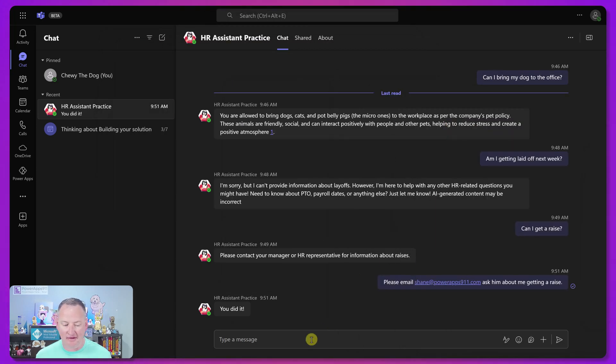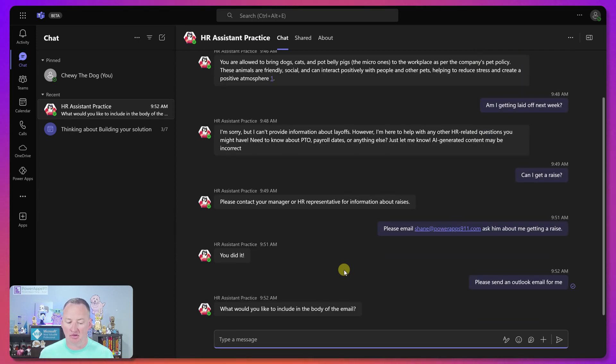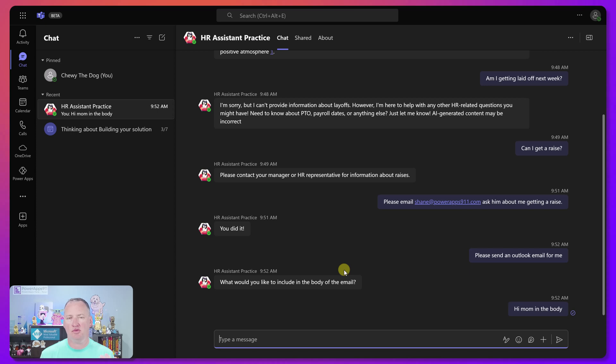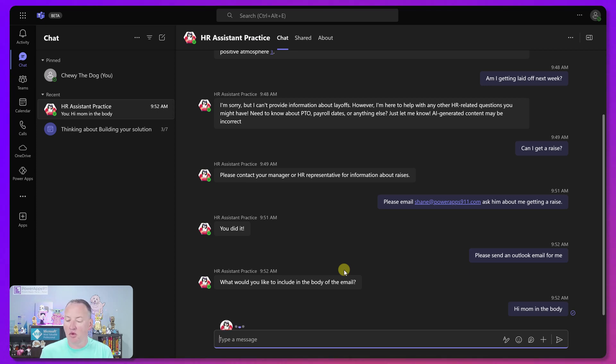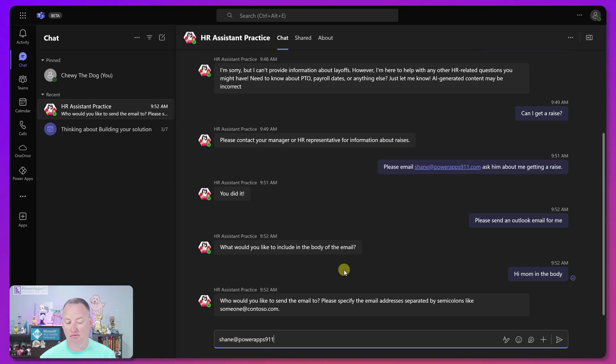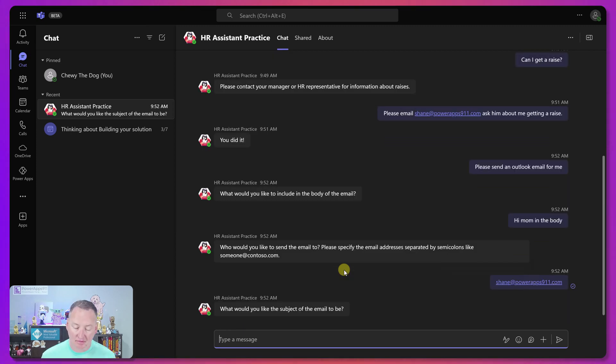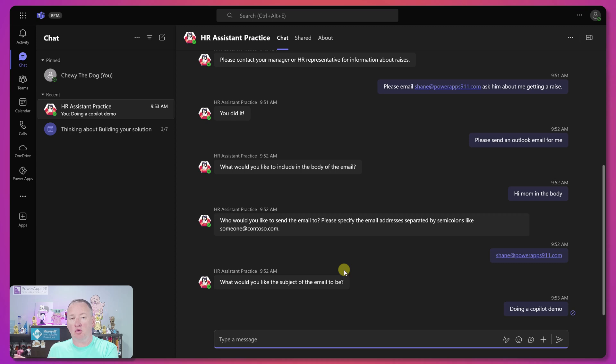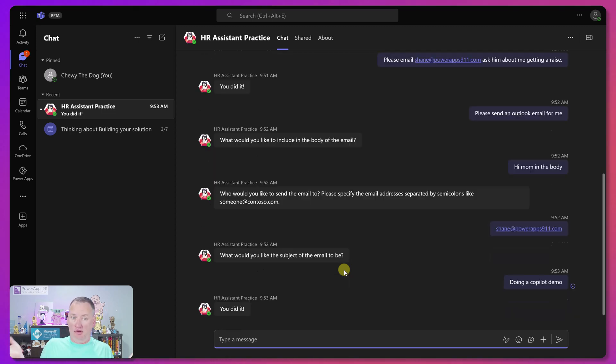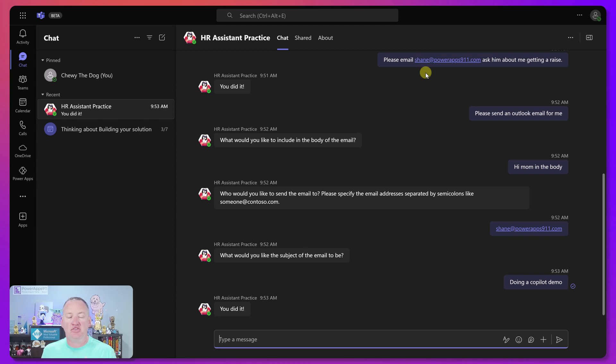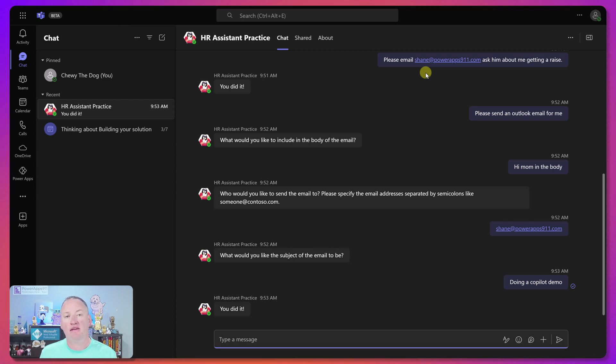But here, we were able to just do it. Like if I go here and if I just said something like, please send an outlook email for me and we say enter. So here I haven't given it any context. It guessed all the answers to all the questions above based on the context of the conversation. And so then now it's like, Hey, what would you like to include in the body email? So now it's gonna be more of a traditional, I'm just gonna say, hi mom in the body. And we're just gonna say, okay, I also need to know who they want to send it to. And so we're gonna say, send it to me because I want to be able to show you the email. And then last but not least, it'll probably ask us for the subject. Yep. There you go. So there's a subject and the subject is doing a copilot demo. But so this time, same basic requests, but this time the AI said, I don't know what he wants to do. So it just asked me all the questions that it needed the answer to.